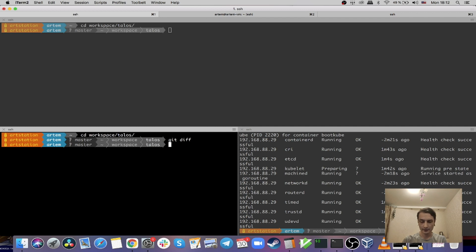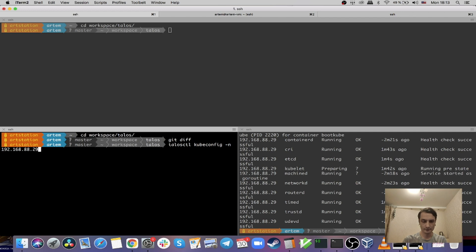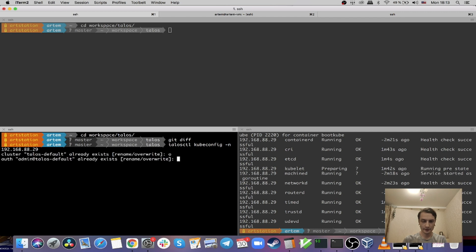Let's pull the configuration for kubectl meanwhile and overwrite it.